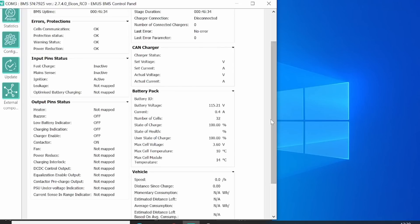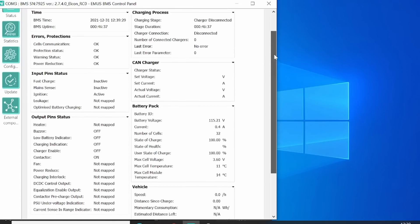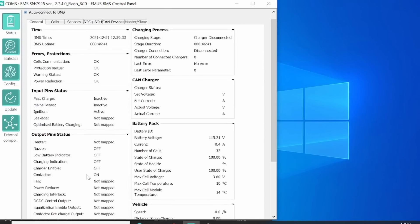That means there's no communication issue, there's no errors, nothing, so the BMS will turn on the contactor. It will stay on as long as there are no errors, no protections.